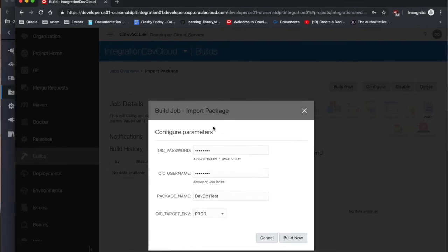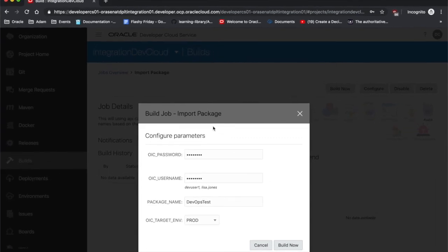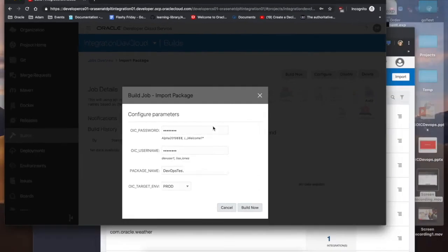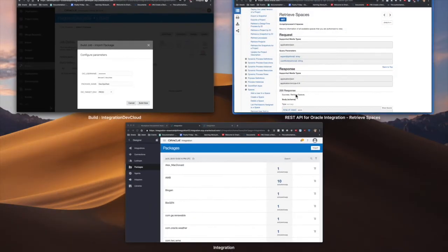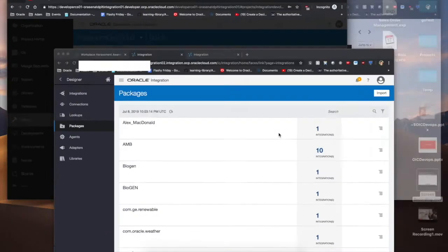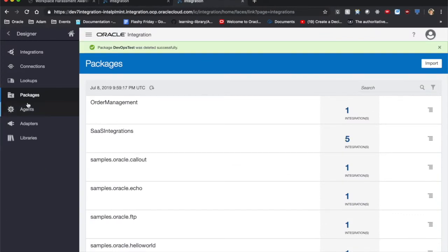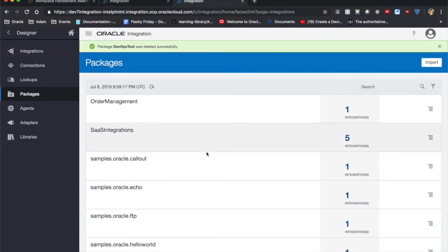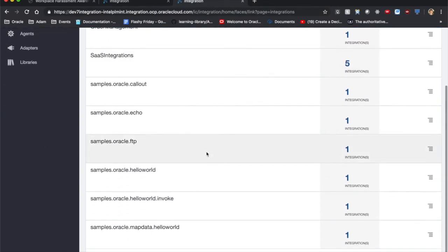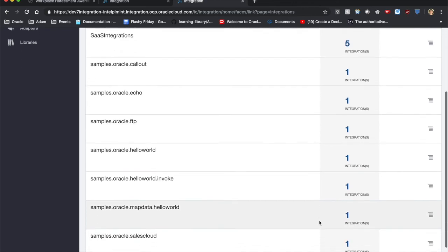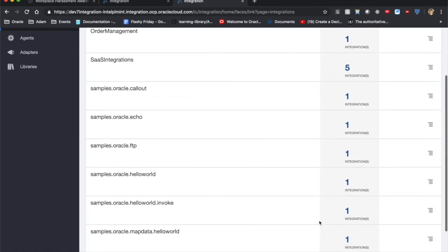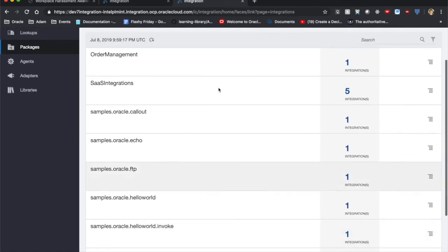Before we hop in, I'm actually going to show you that my production environment does not have the package in it right now. So if we go to packages, we can see that these are the only packages that exist. No devops test.